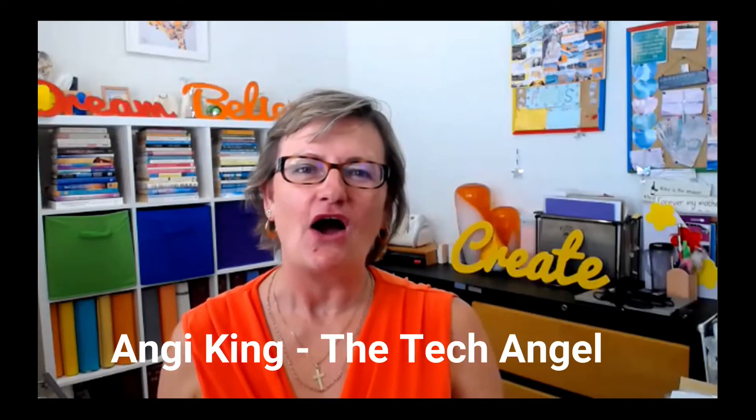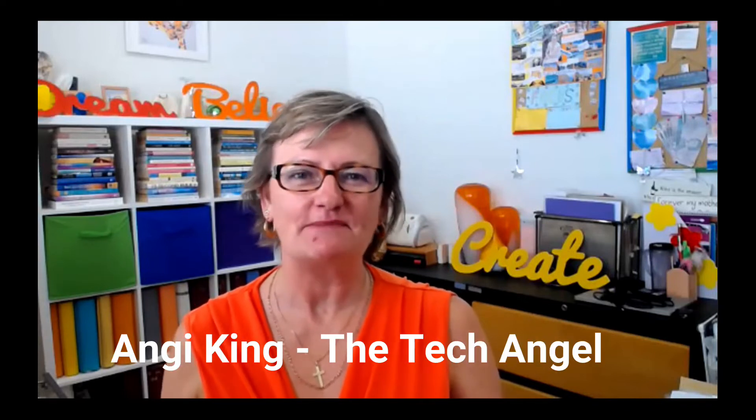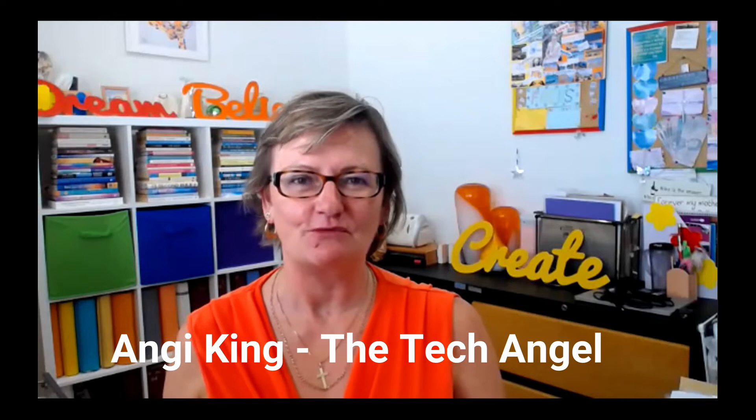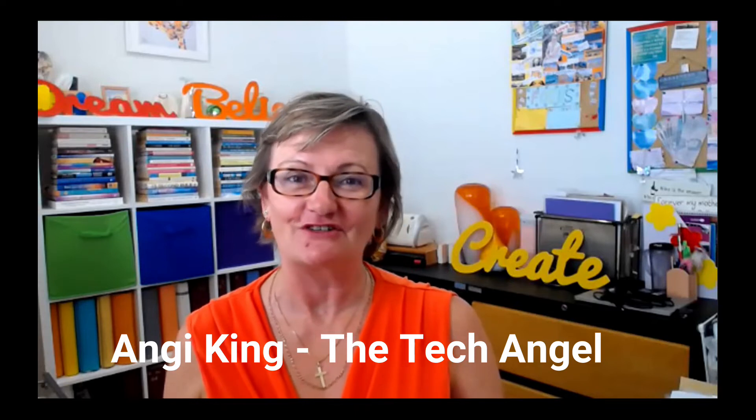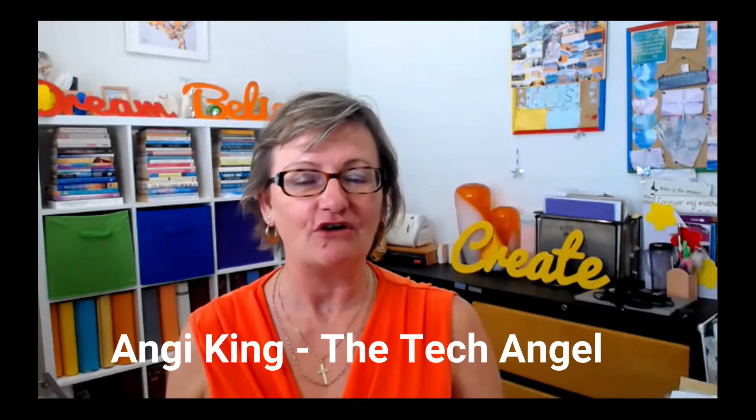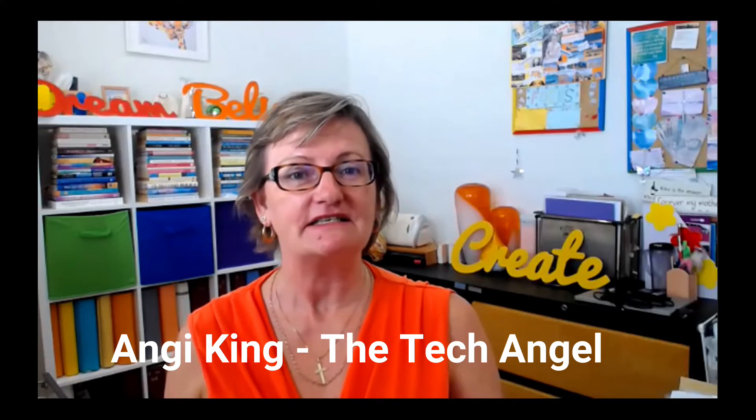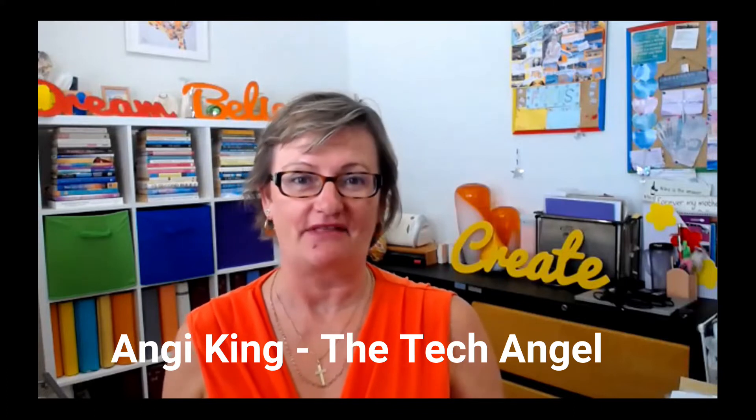Do you know you can add a Mailchimp sign-up form to your Facebook business page? My name is Angie King, the Tech Angel, where I help struggling business owners remove the overwhelming stress of technology. And in this short video, I'd like to show you how to link the two together.